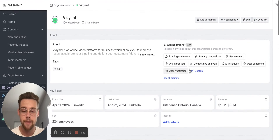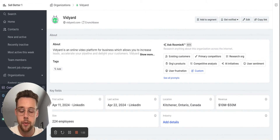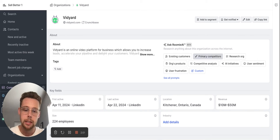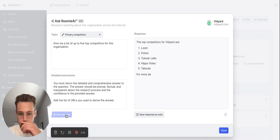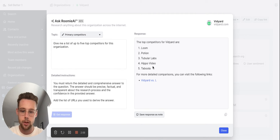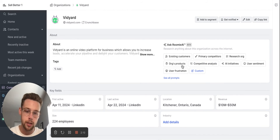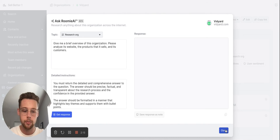My favorite piece about Common Room's new features is this Roomy AI, because it's essentially an AI bot you can use to research anything about the company. So one example is I can ask for the top competitors of Vidyard — it's going to give me their top five competitors here as well as the sources. I can pull that information in, user frustration, just generally research the organization.